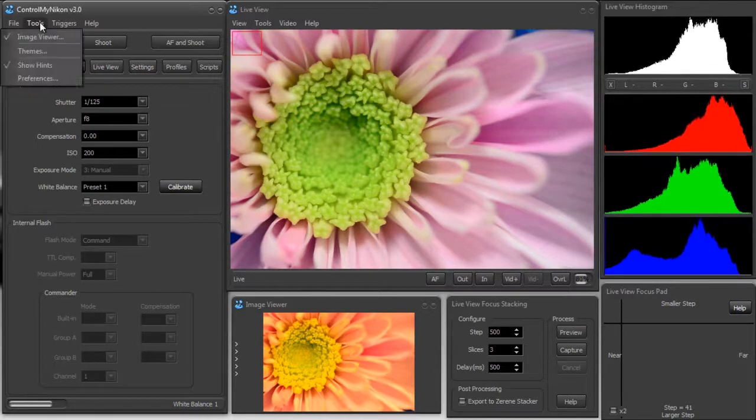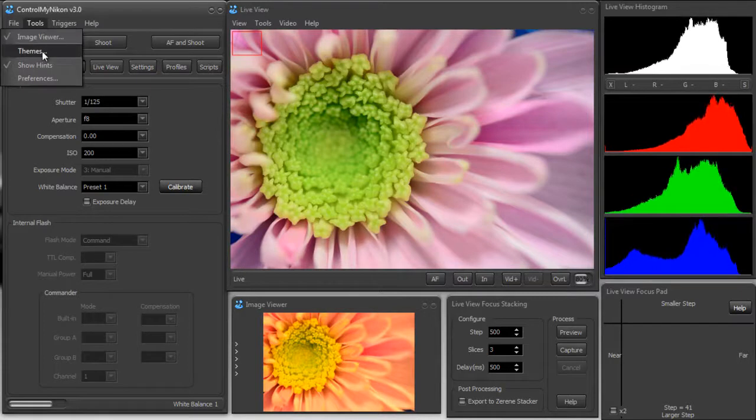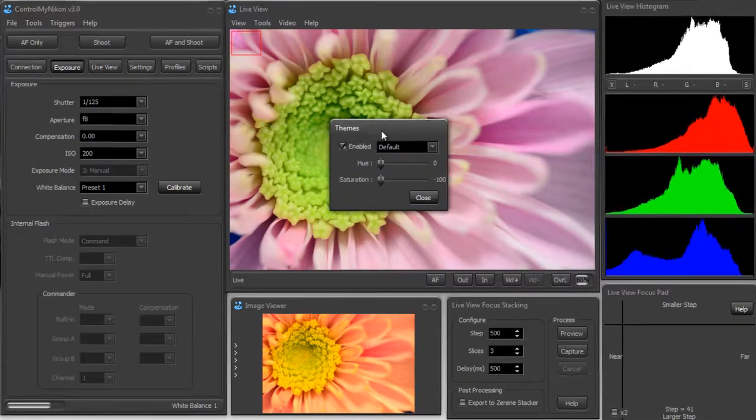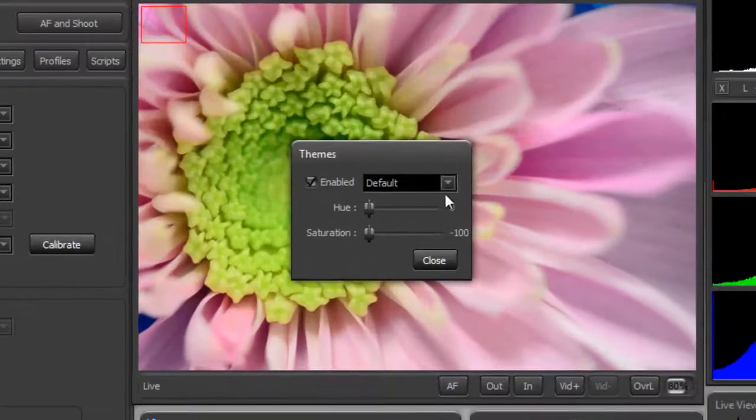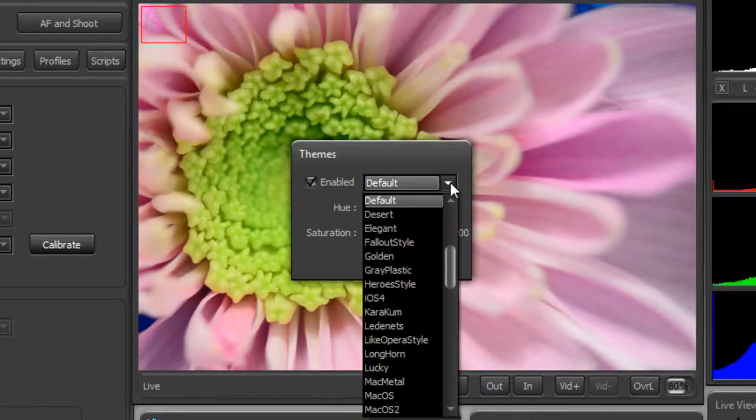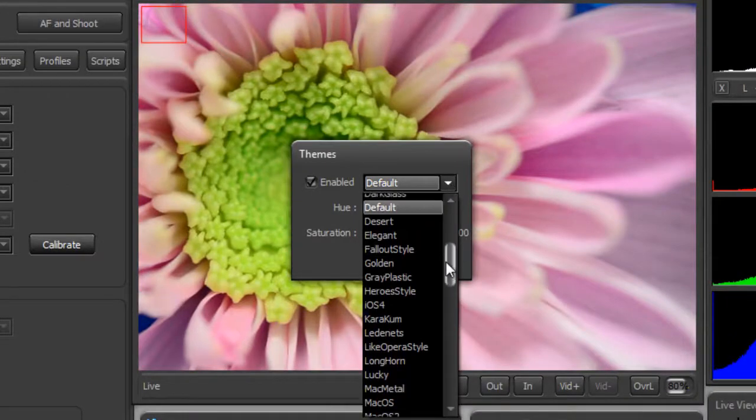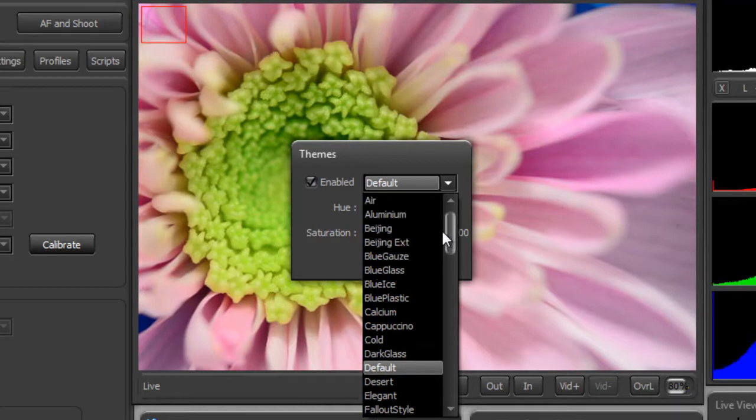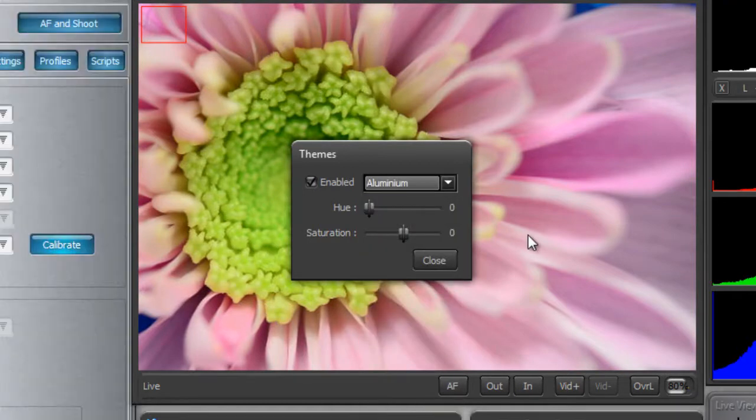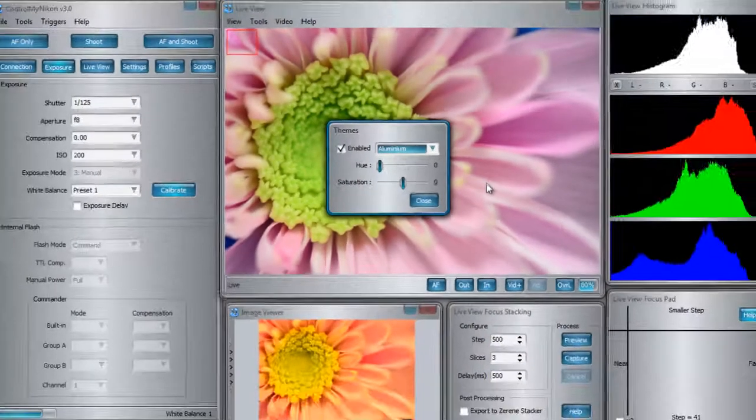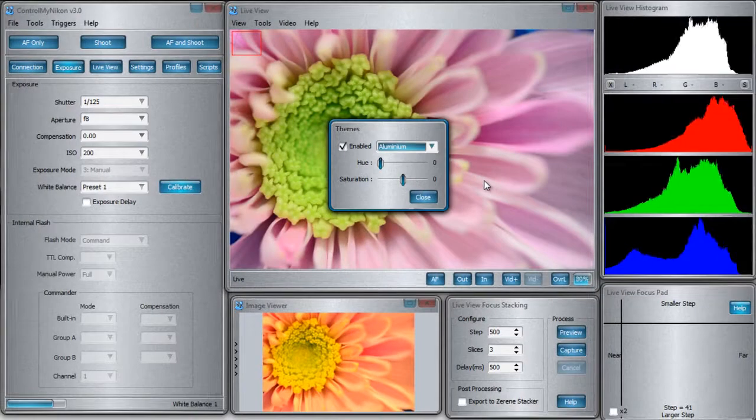If you go up to the tools menu and down to themes, it brings up the themes window and you can change which theme is active. Currently it's default, but I'm going to change it to aluminum and you'll see that it completely changes how these windows look.